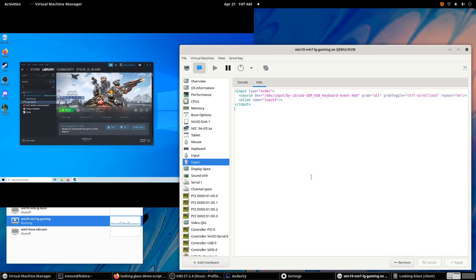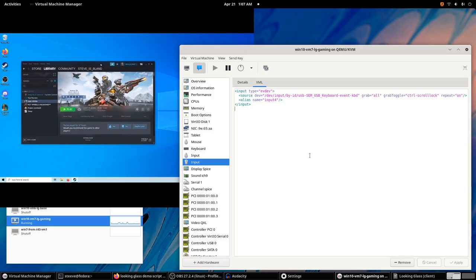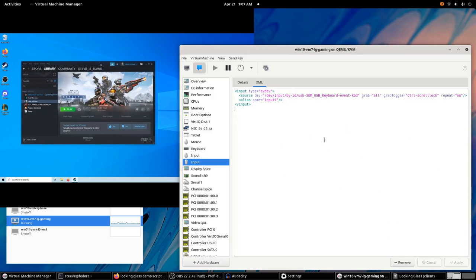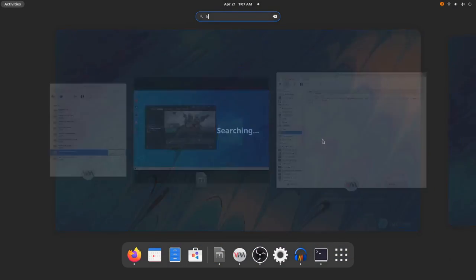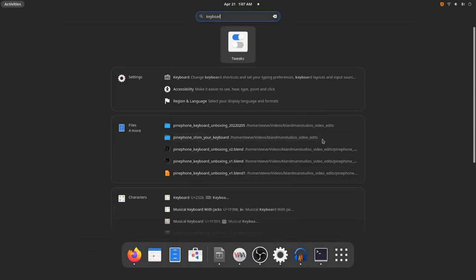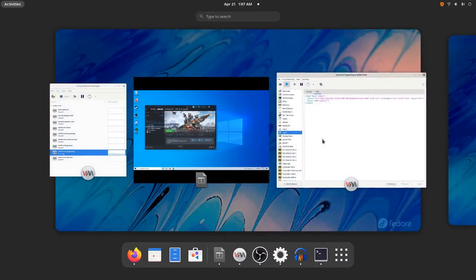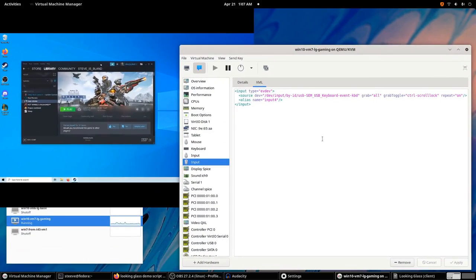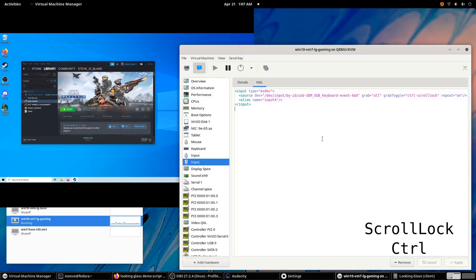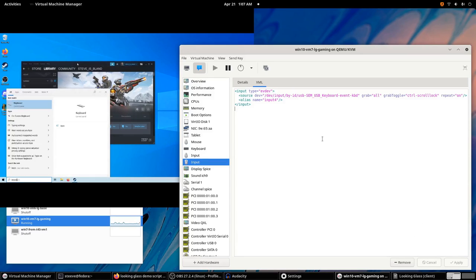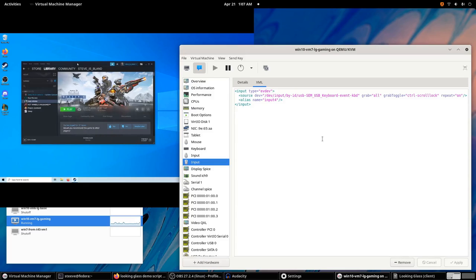So you can see here the mouse is being used by the host. I can press scroll lock control, and now the mouse is being used by the guest. I can press scroll lock control, and it's back to being used by the host. You can see the keyboard works here. And if I press scroll lock control, the keyboard also works in here. And I can press scroll lock control to bring it back to the host.